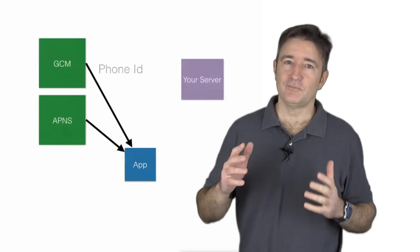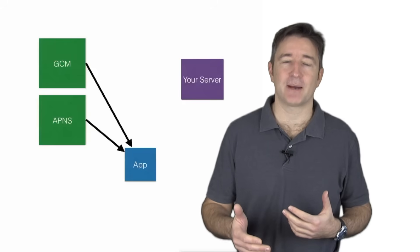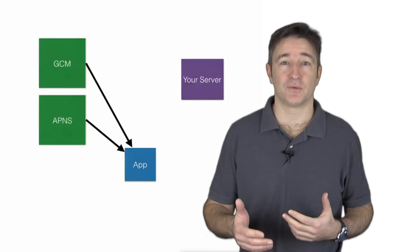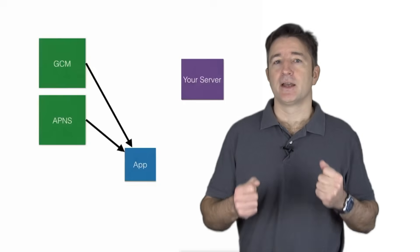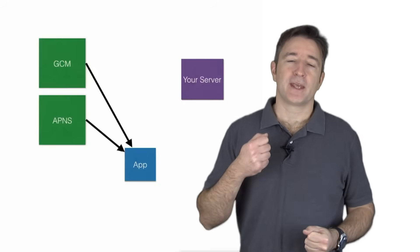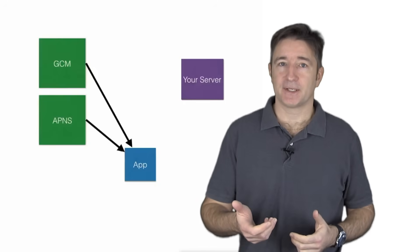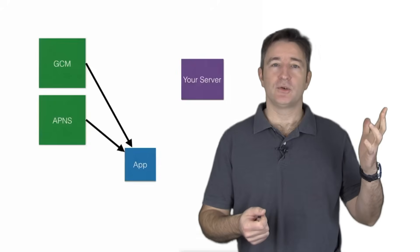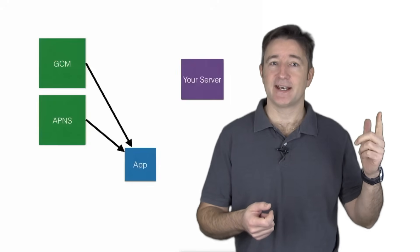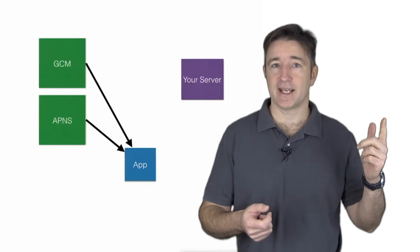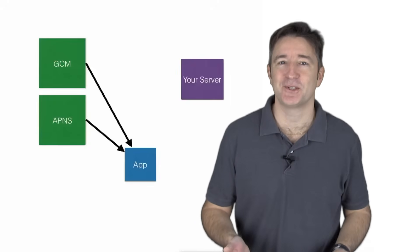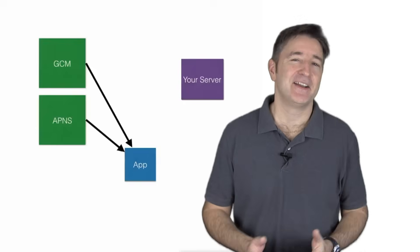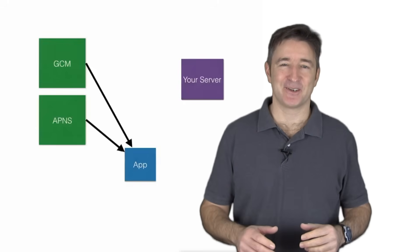So to let you know the flow of some of the applications that we've done in the past, it'd be like the user opens up the application, it goes to either APNS or the GCM networks and Windows has their own too but I've never actually used that. So just so you know.